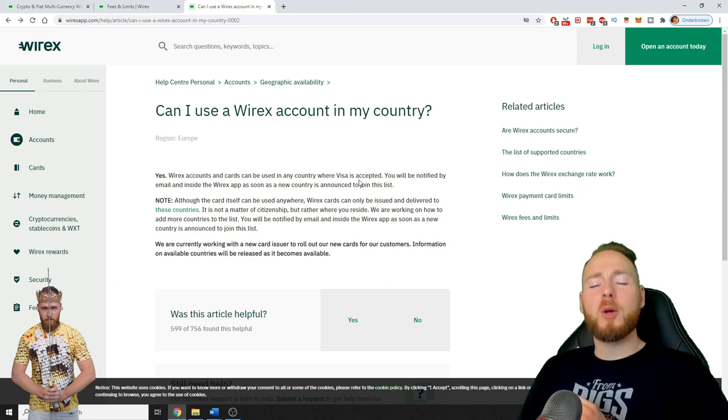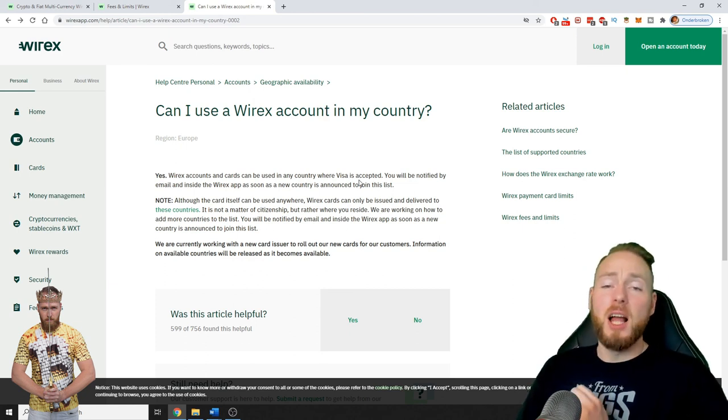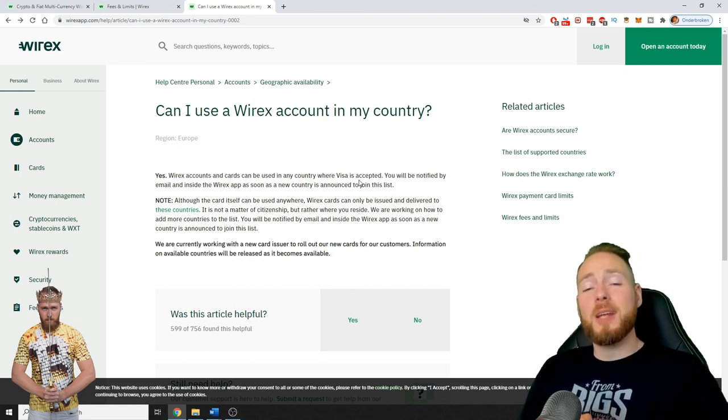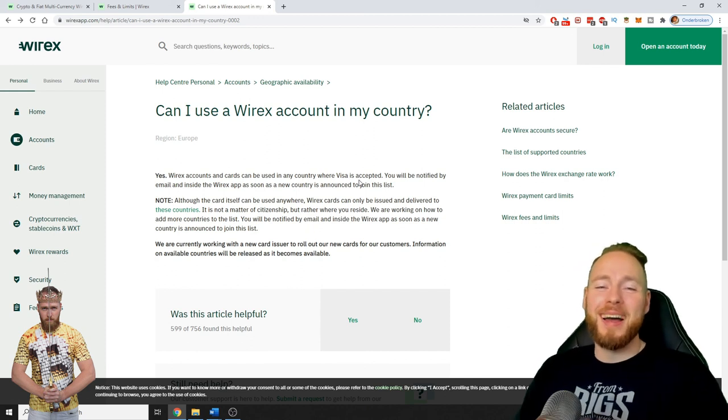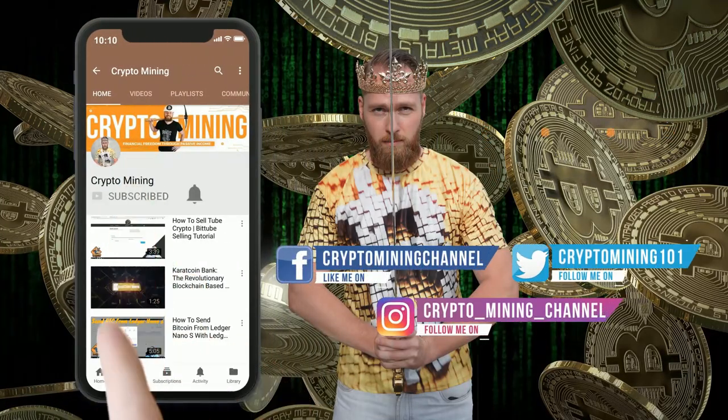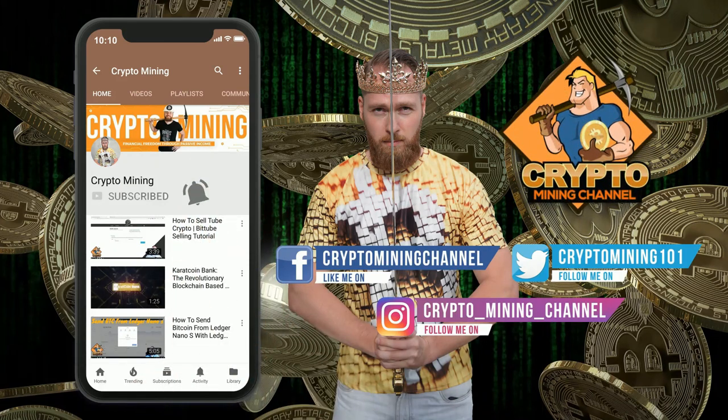I hope to welcome you all soon on the crypto mining channel. I wish you all a great day and talk to you soon, guys. Bye bye. Press the bell icon to never miss another update. Join the Bitcoin revolution.